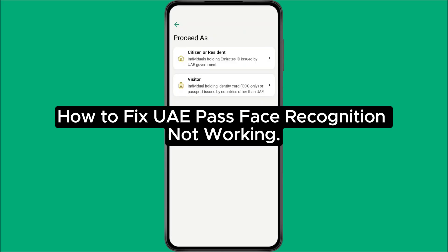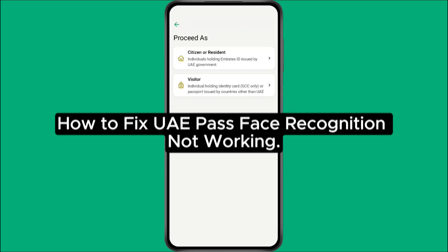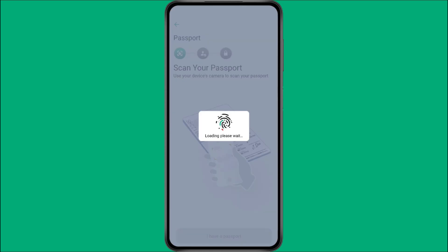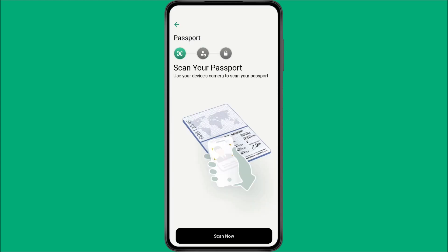How to fix UAE Pass Face Recognition not working. Hey everyone! In this video tutorial, we're going to walk you through how to fix the face recognition issue on the UAE Pass app, step by step. If your UAE Pass app is having trouble recognizing your face, don't worry — just follow these easy steps to get it working again.